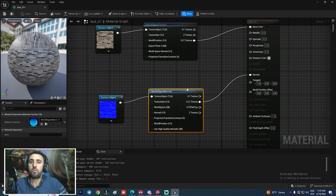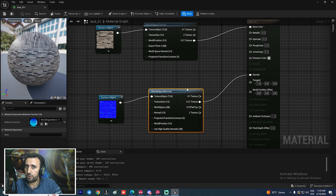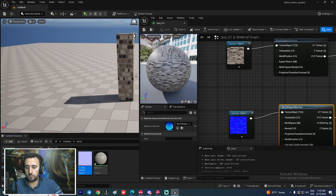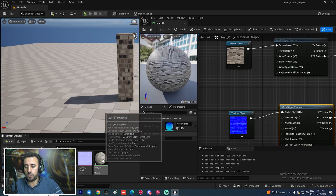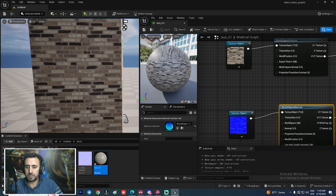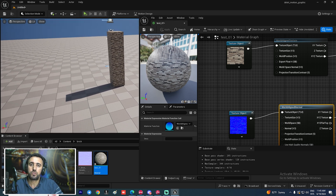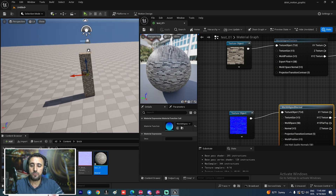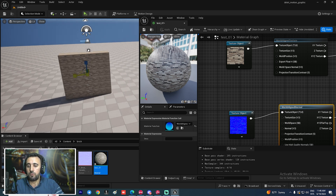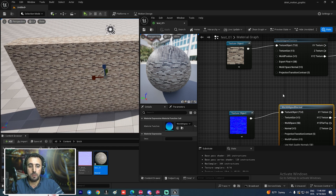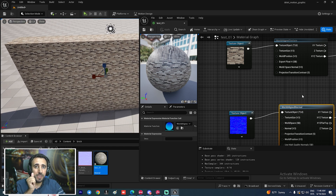The stretching problem is solved, but we still need to control the size of our texture. If you look now, the texture is very small. If we scale the object the problem is resolved visually, but we need a proper way to control the texture size.